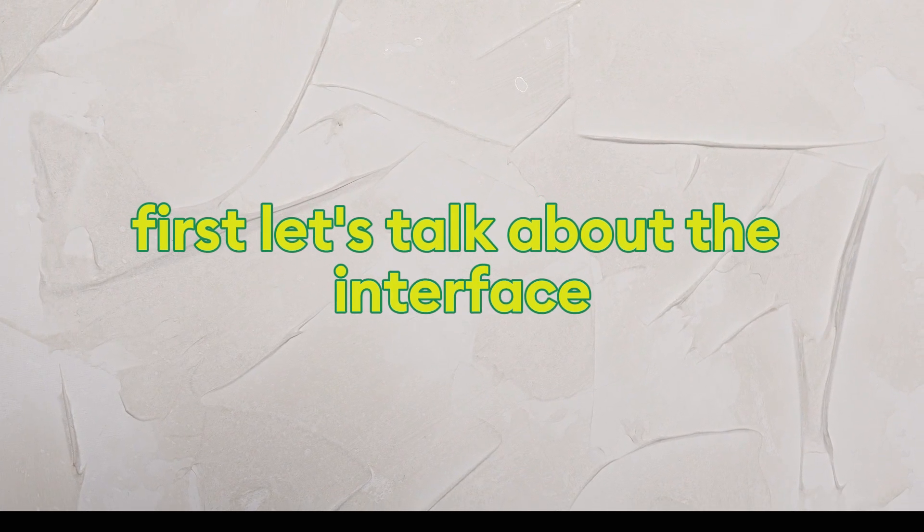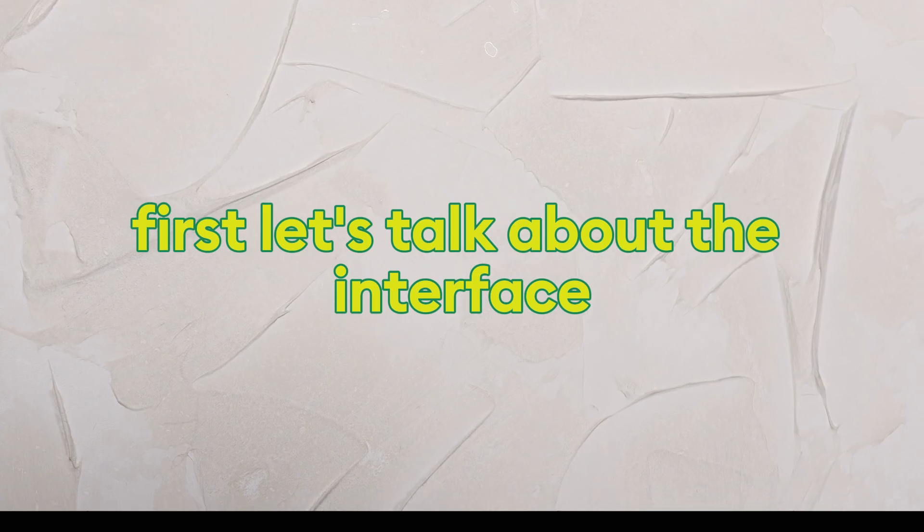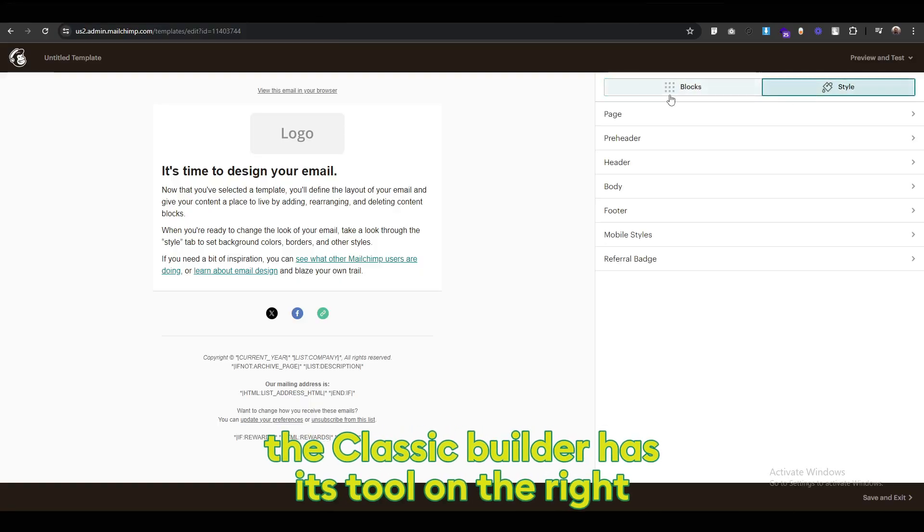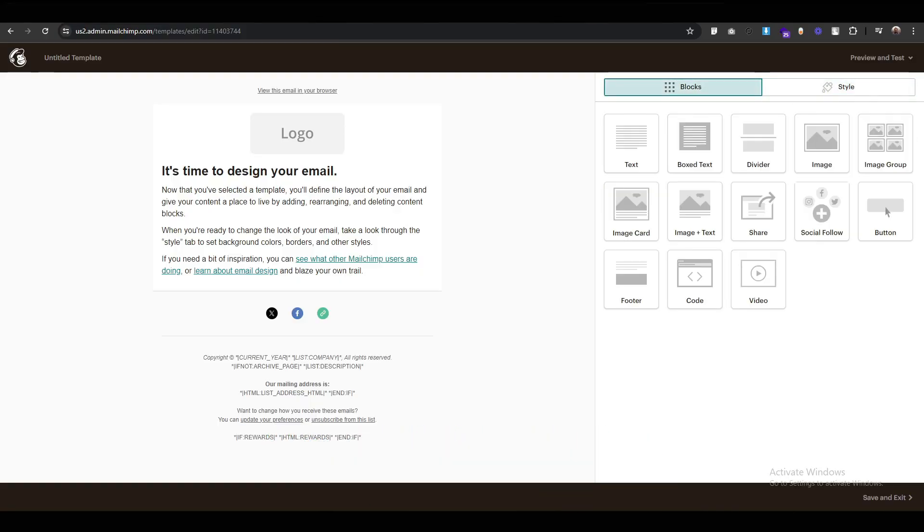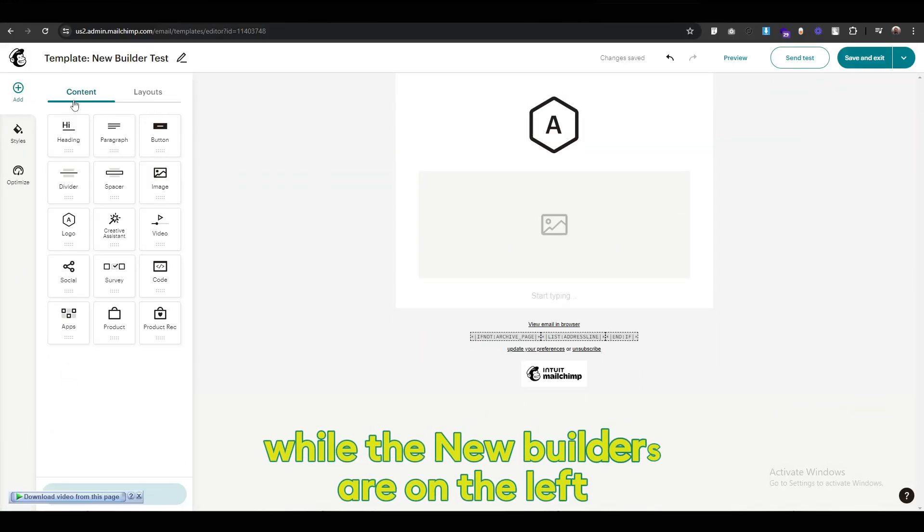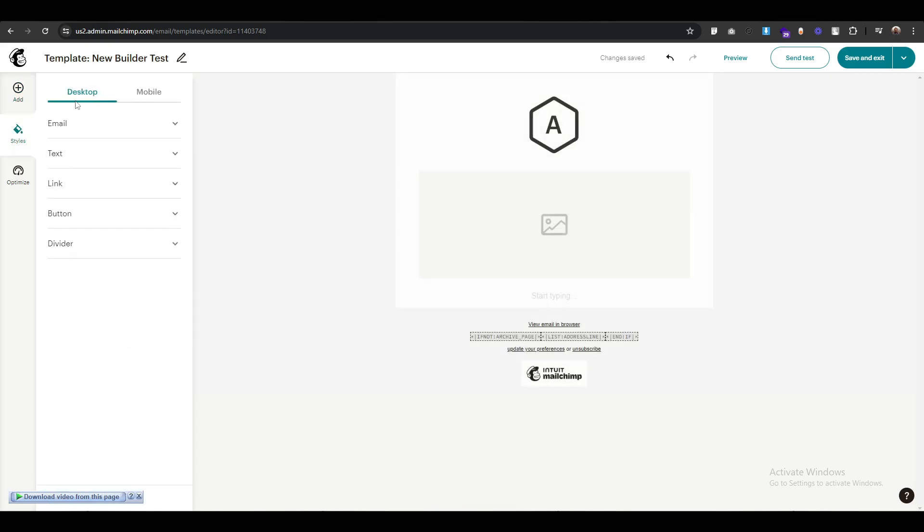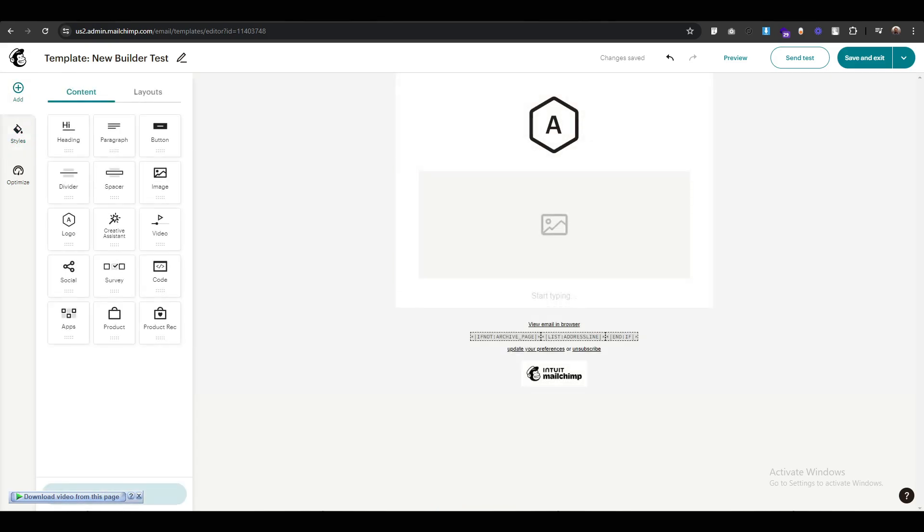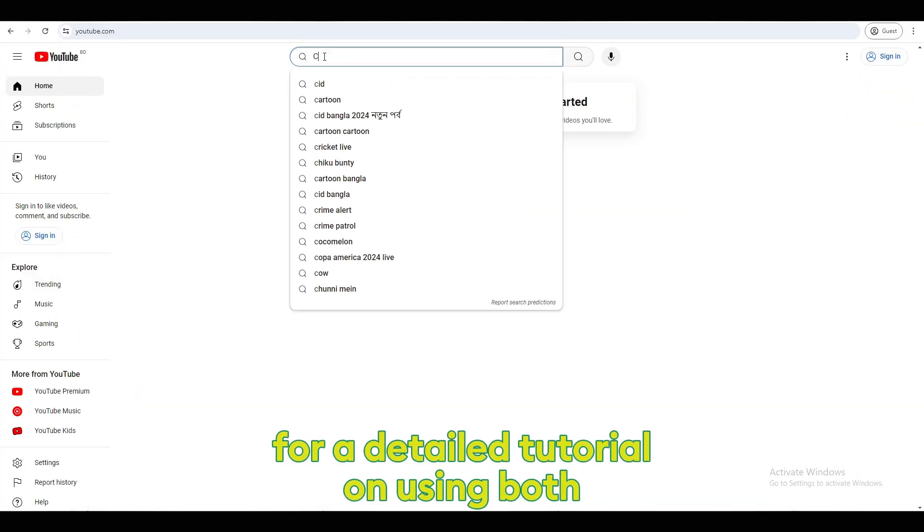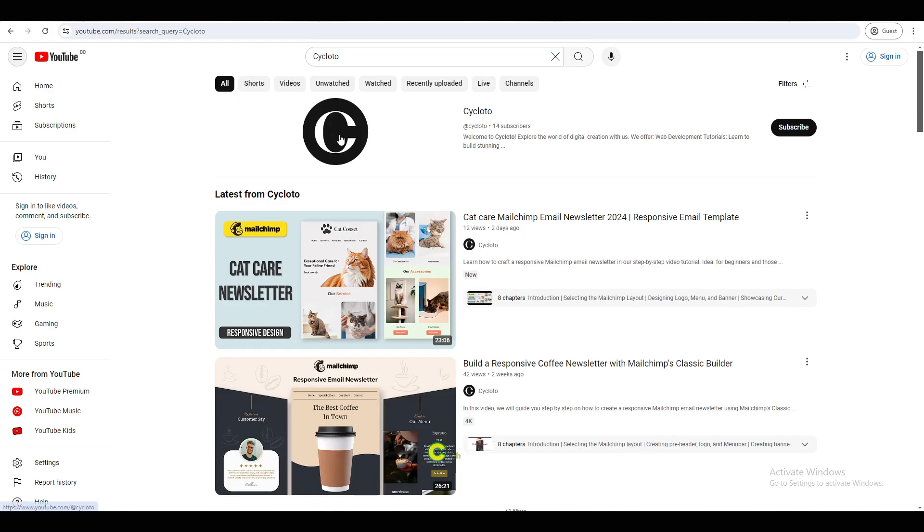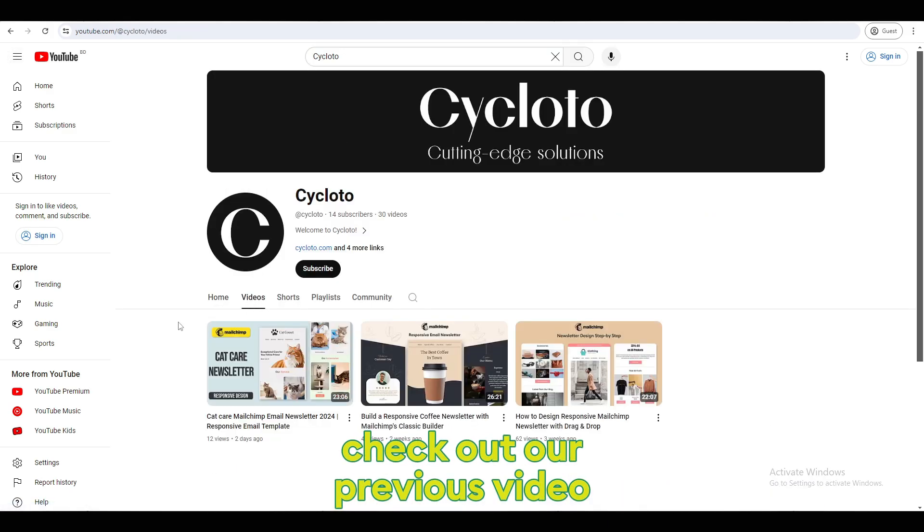First, let's talk about the interface. The classic builder has its tools on the right while the new builder's are on the left. For a detailed tutorial on using both, check out our previous video.